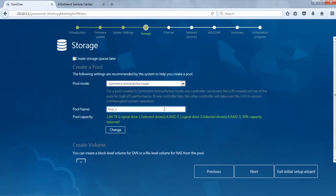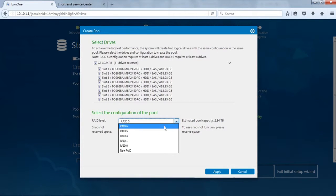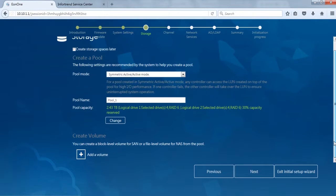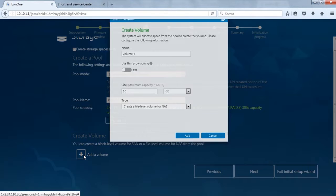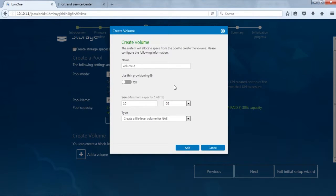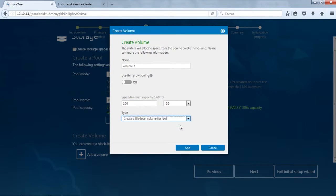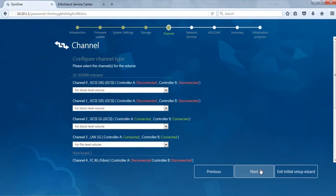After specifying a pool name, select Hard Drive and create a RAID 6 pool. Click Add a Volume at the bottom and create a 100 GB file level volume. Click Next.